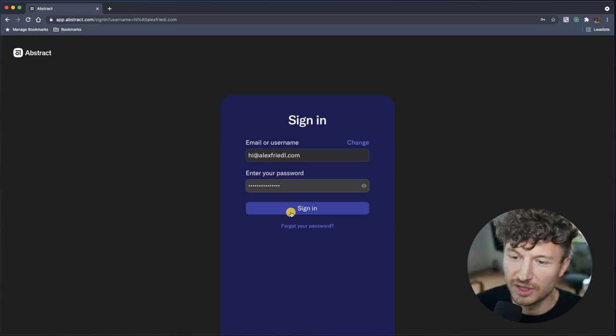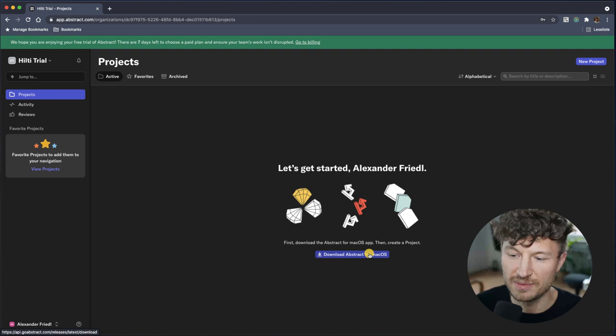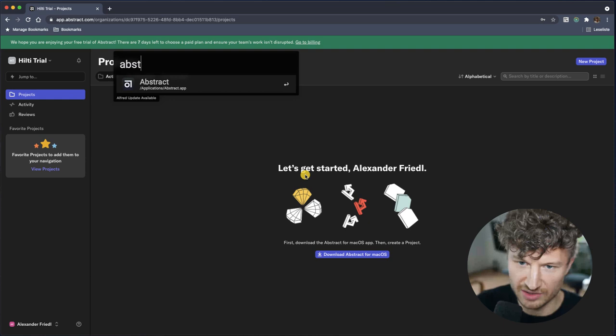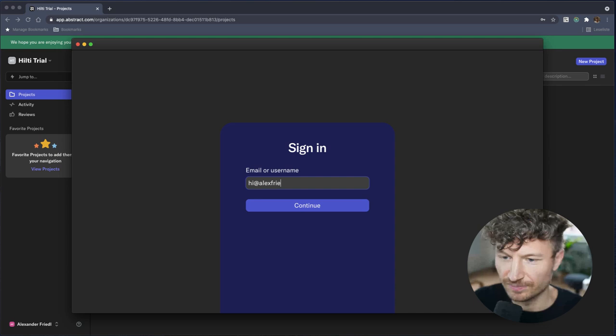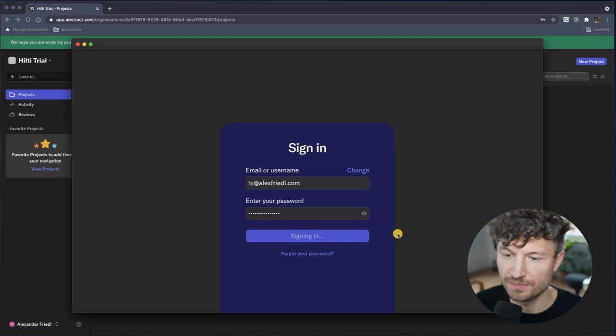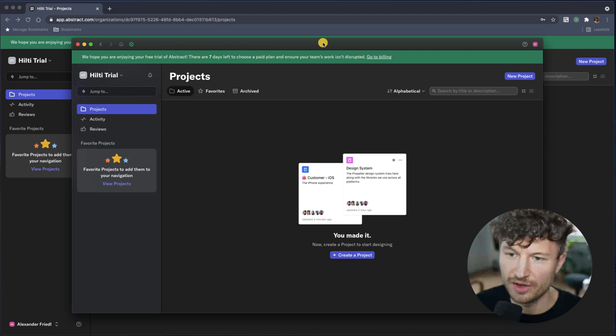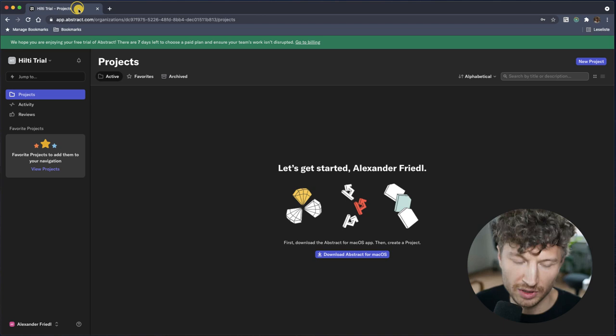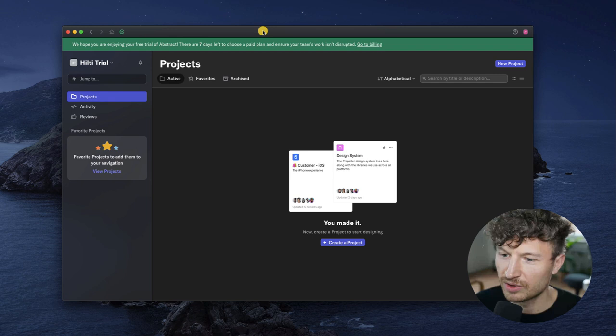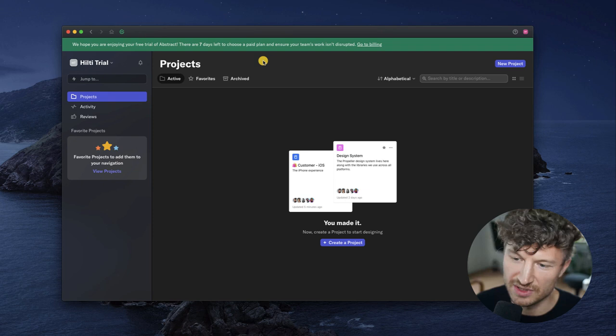I've already added my email and password, so you can download the Abstract app. I already did that and installed it, so I can just open it up. Log in and give it your password and we're good to go. The native app is very similar to the web app. I'll close the web version and continue with the native version of the Abstract version service.